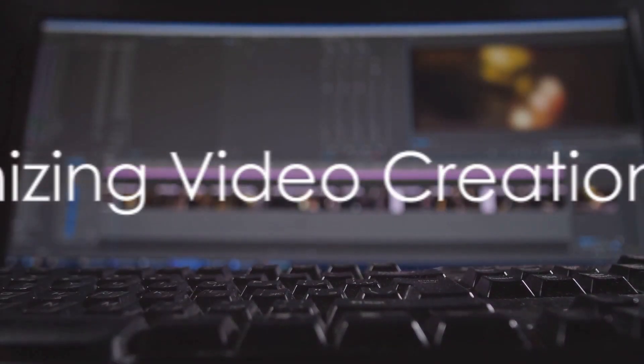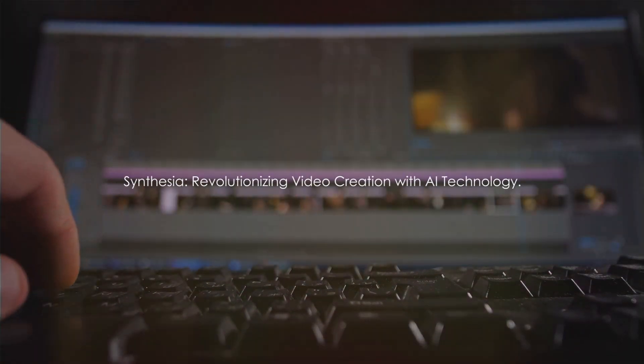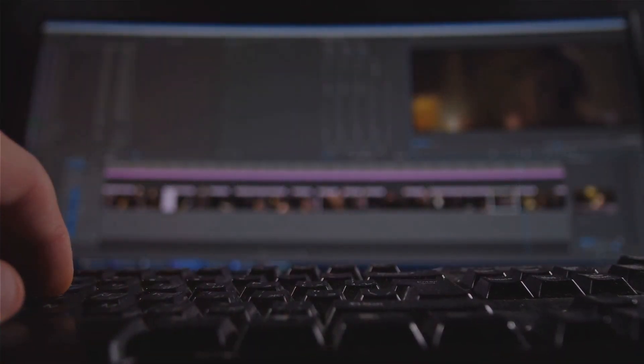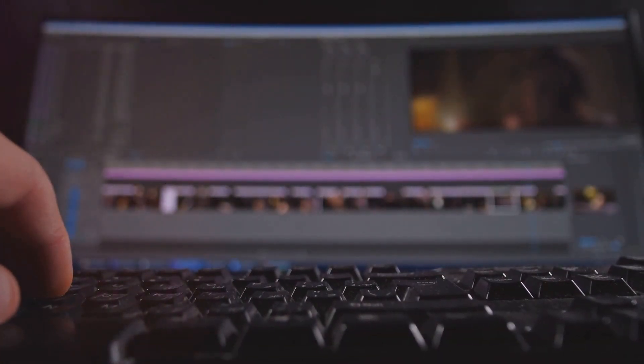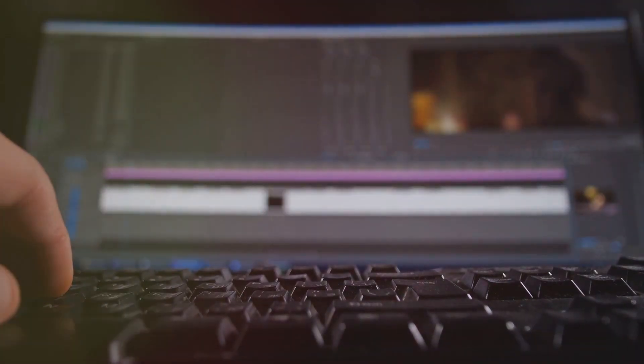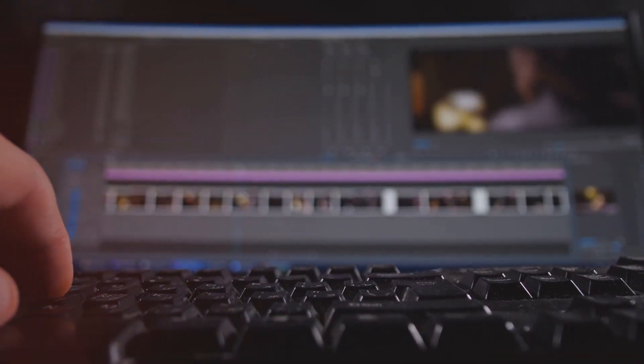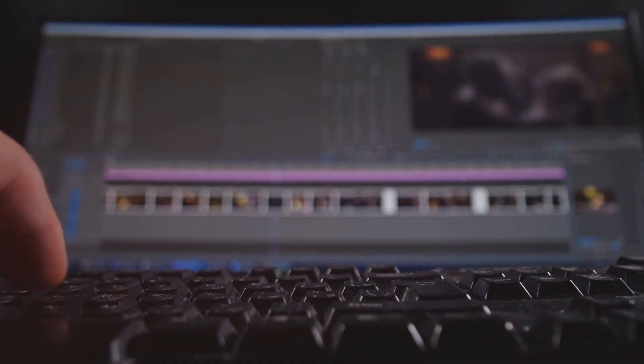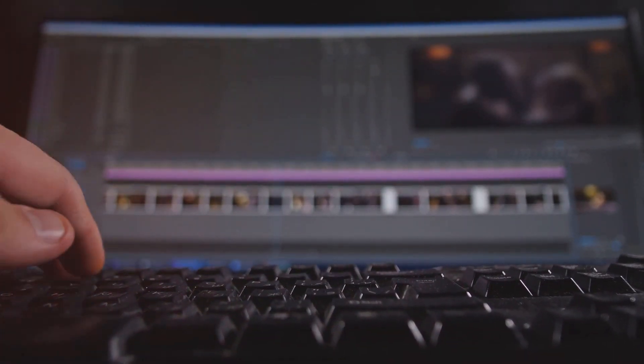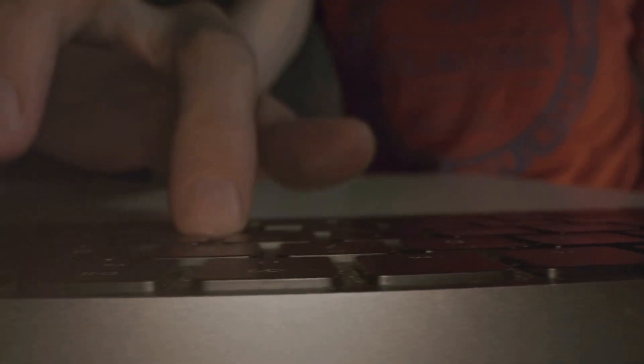First up, we have Synthesia, an AI that's all about making video creation as simple as typing text. Synthesia is the epitome of convenience and innovation, with its advanced features that turn your video creating process into a walk in the park. Now imagine being able to edit your videos with just a few clicks. With Synthesia, you can do precisely that.